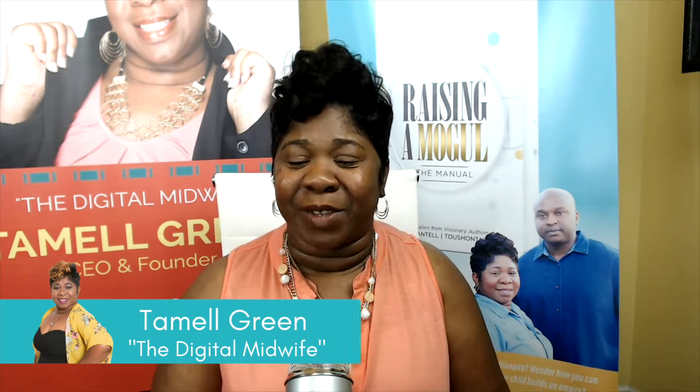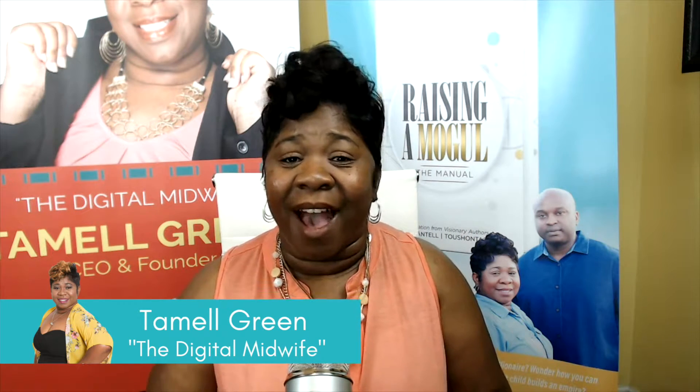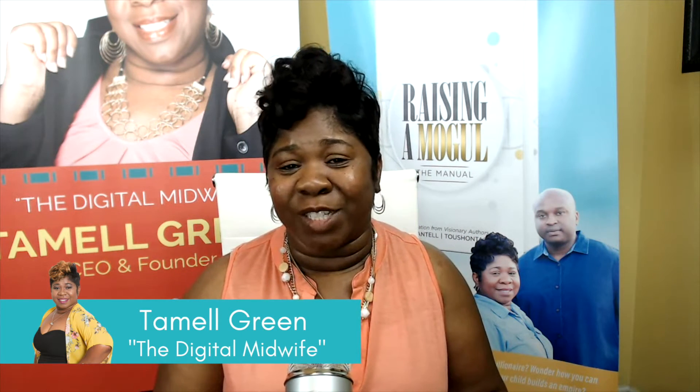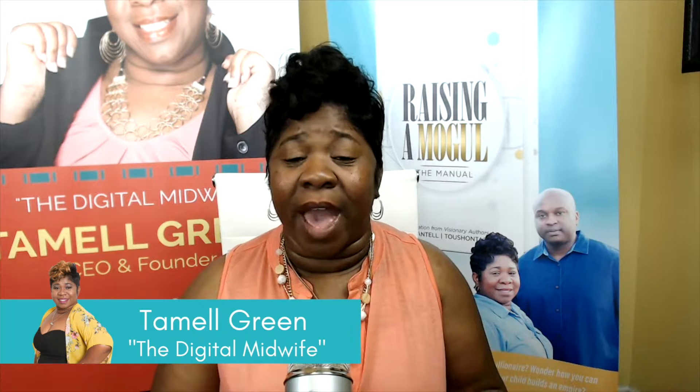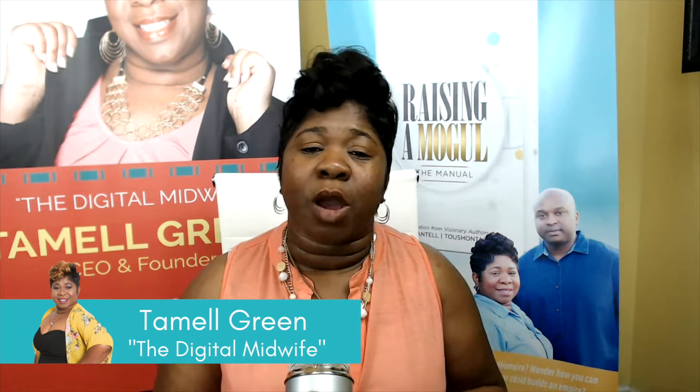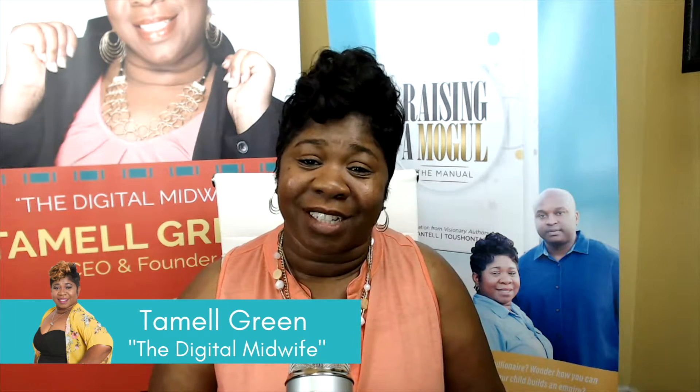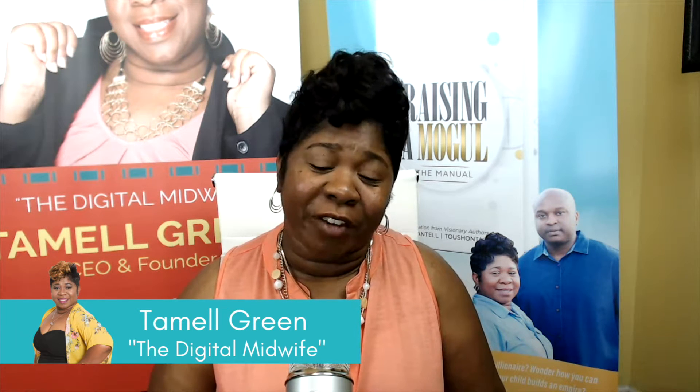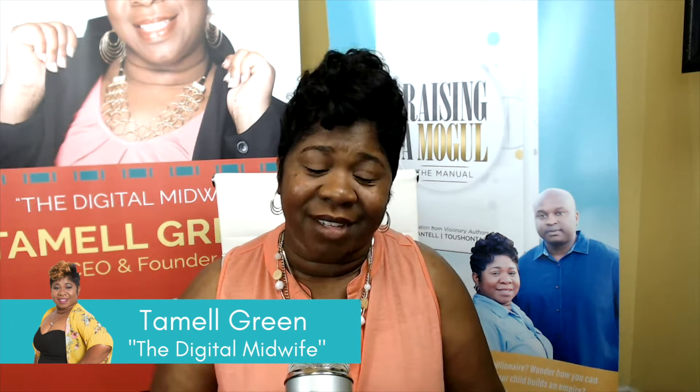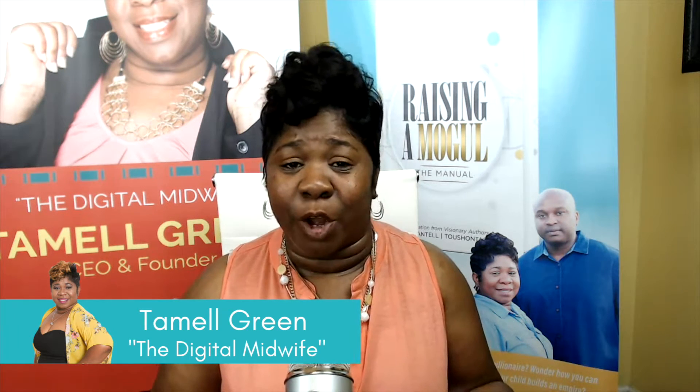Hi, my name is Tamelle Green, also known as the Digital Midwife. I help busy entrepreneurs to birth their businesses digitally through social media marketing, web design, and other creative PR content to help them become shareable, profitable, and productive.